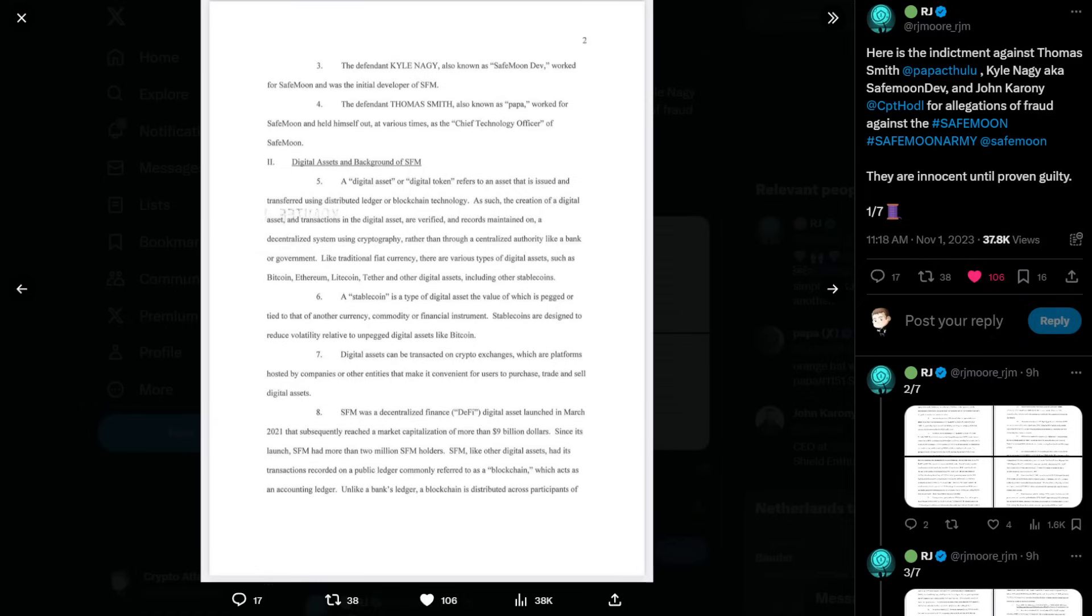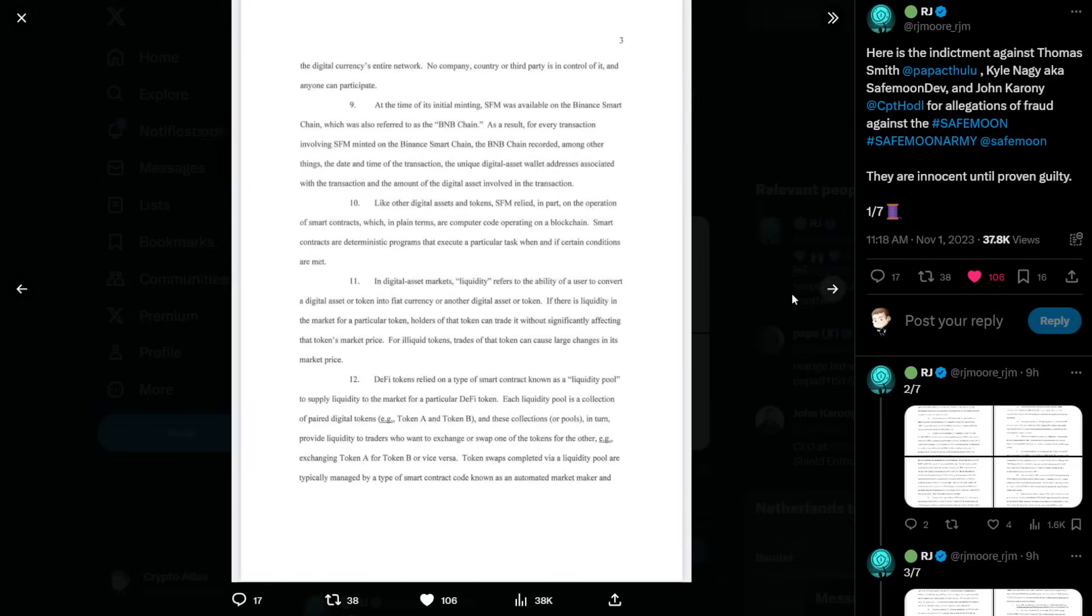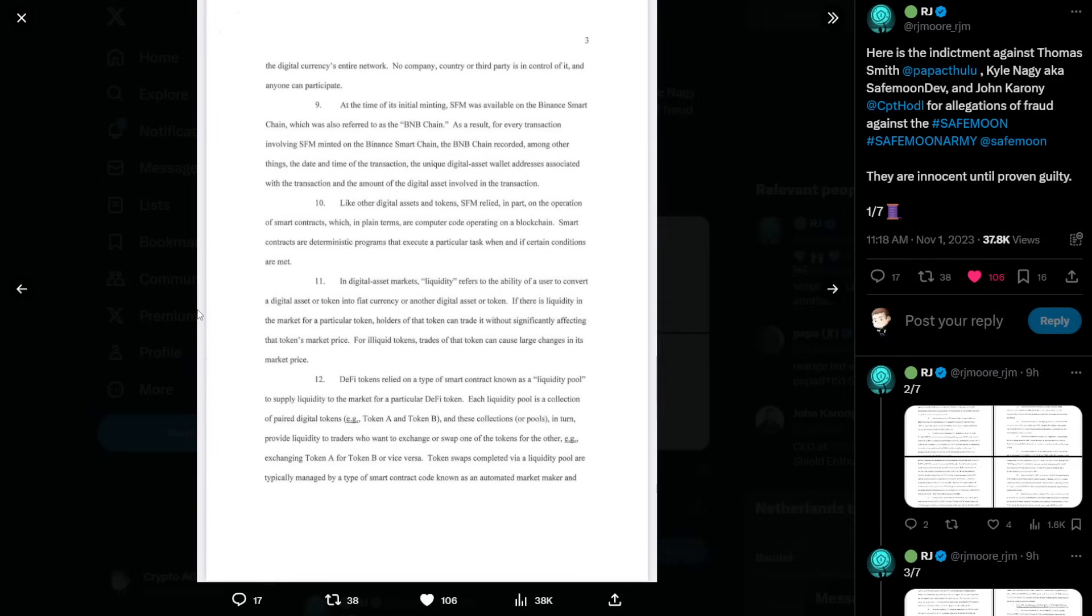SafeMoon, like other digital assets, had its transactions recorded on a public ledger, commonly referred to as a blockchain, which acts as an accounting ledger. Unlike a bank's ledger, a blockchain is distributed across participants of the digital currency's entire network. No company, country, or third party is in control of it, and anyone can participate.